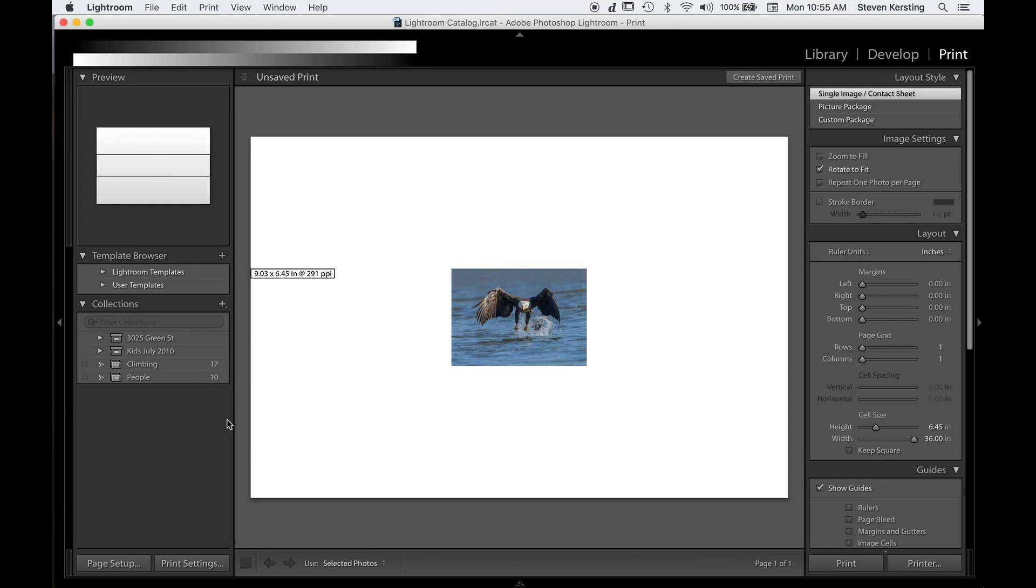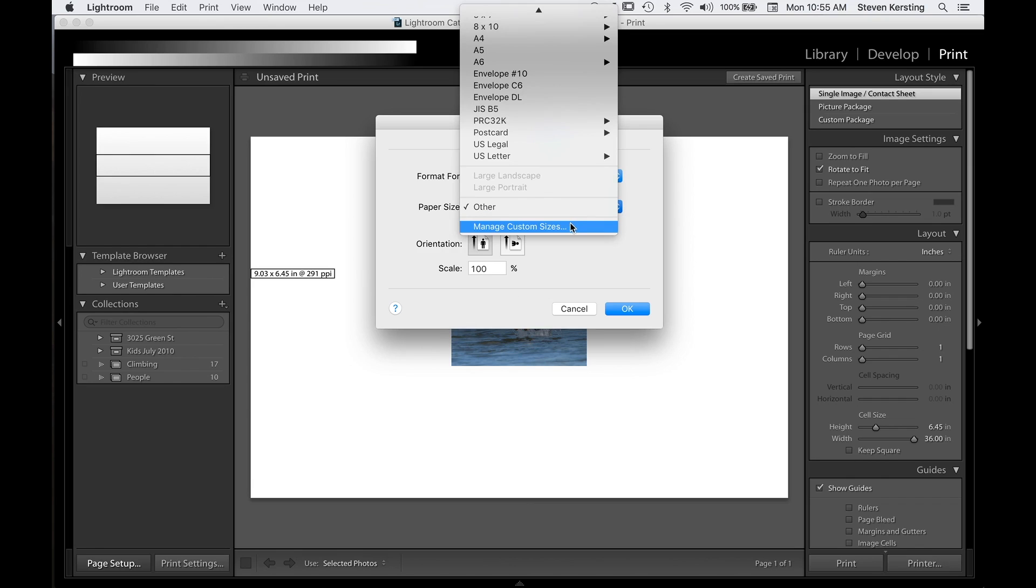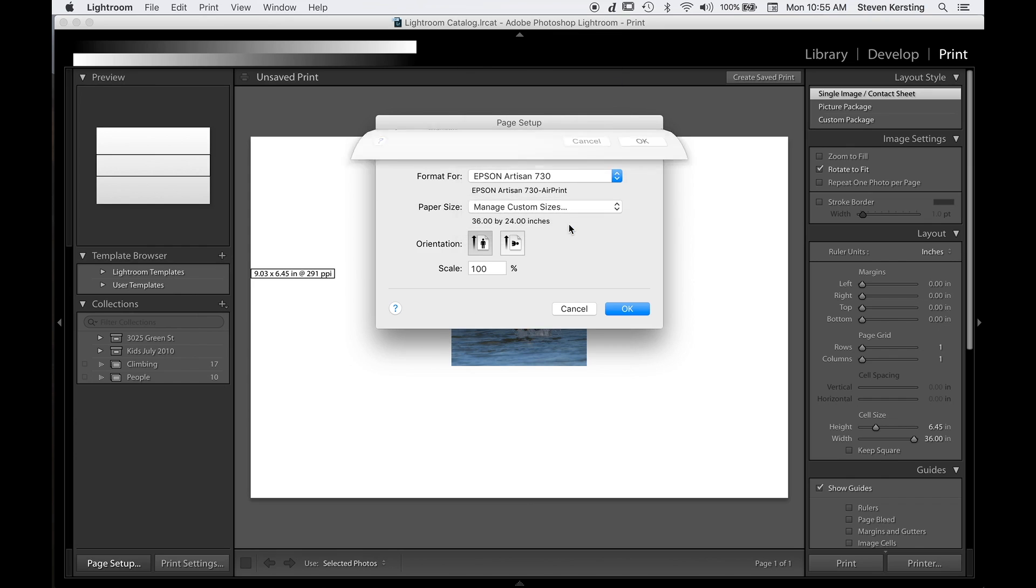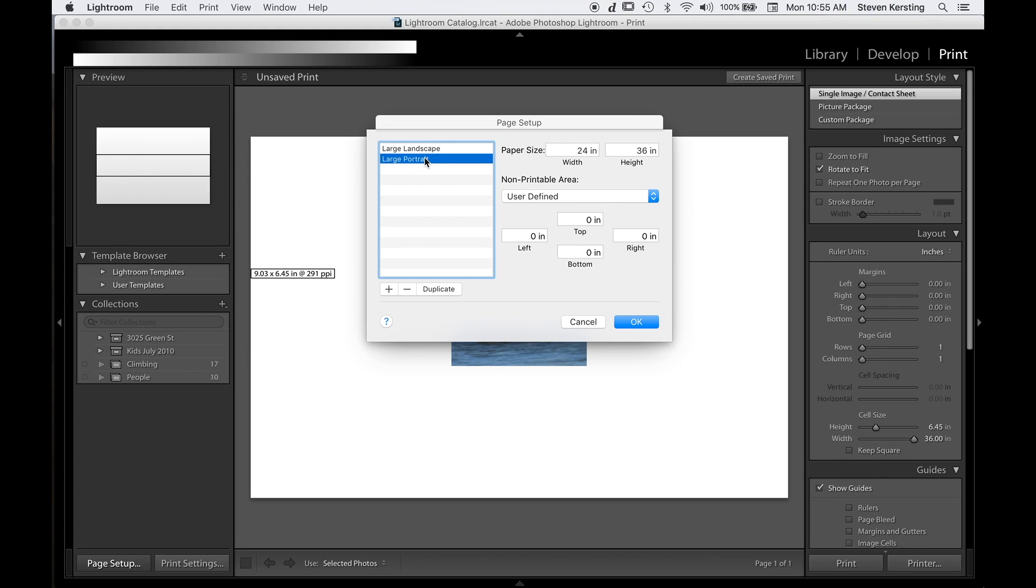The first thing we need to do is set up a custom page, so we go to the lower left corner where it says page setup, go to paper size, select custom sizes, and we're going to create a custom size of the largest size print you might want to make. I chose to put in 36 inches by 24 inches with no margins and keeping the two-three aspect ratio. So I've got one for landscape and then the opposite for large portrait.